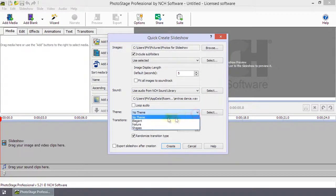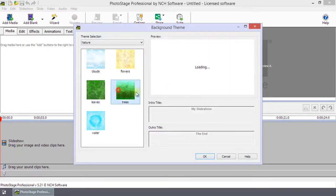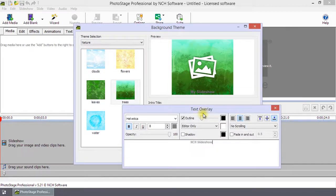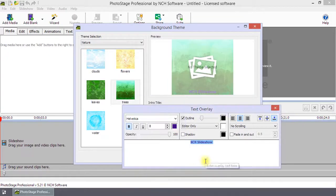Select a theme for your slideshow and enter your slideshow intro and outro titles.